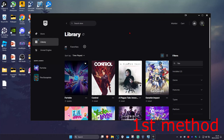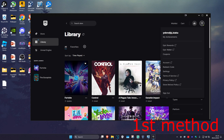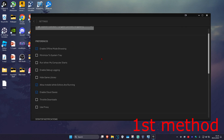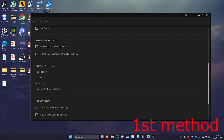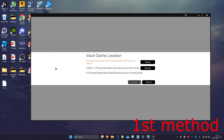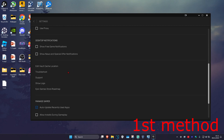For the first method, once you're in the Epic Games Launcher, click on your profile in the top right and then click on settings. Once we're here, scroll down and select edit vault cache location. Click on reset and then click on apply. See if that works for you.